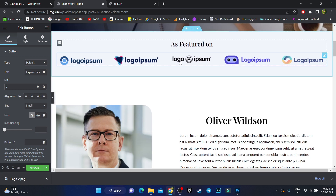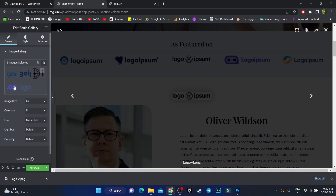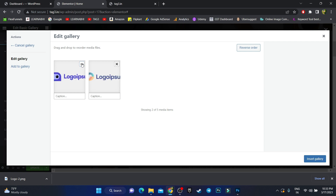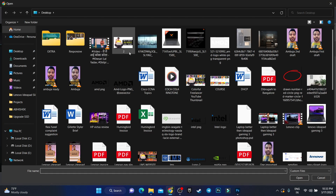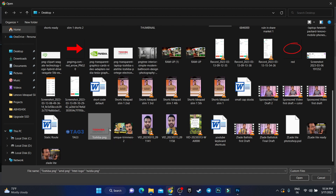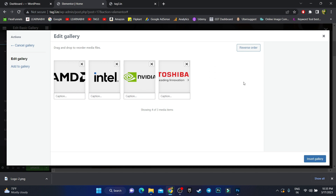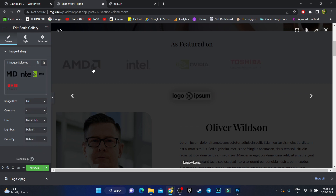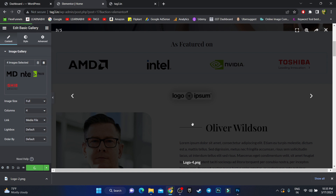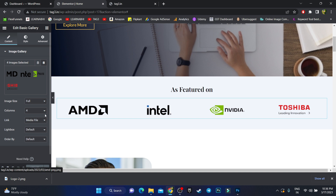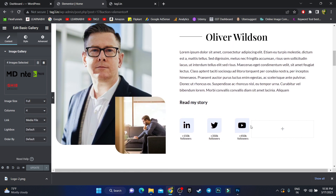Going down, to customize the logo section, click on it. On the left side you'll find the logo section. There are currently five logos — remove them and click 'Select File' to add new ones. I've created four logos, so I select them, click Open, click 'Insert Gallery', choose four items, and click Update. All logos are changed. You can arrange up to 10 logos in this section.